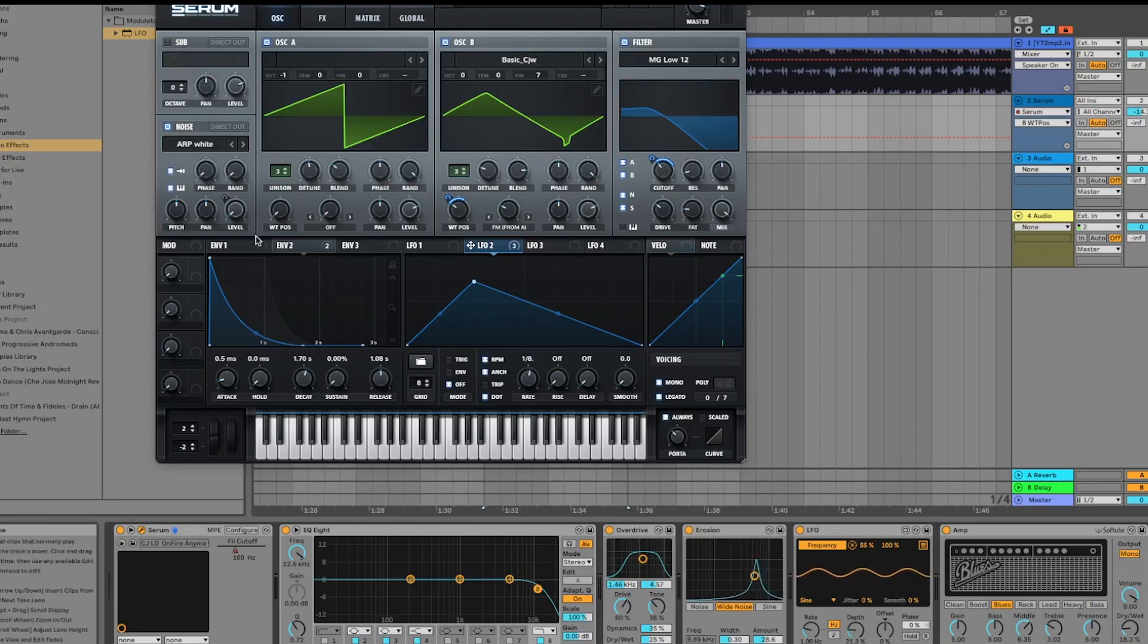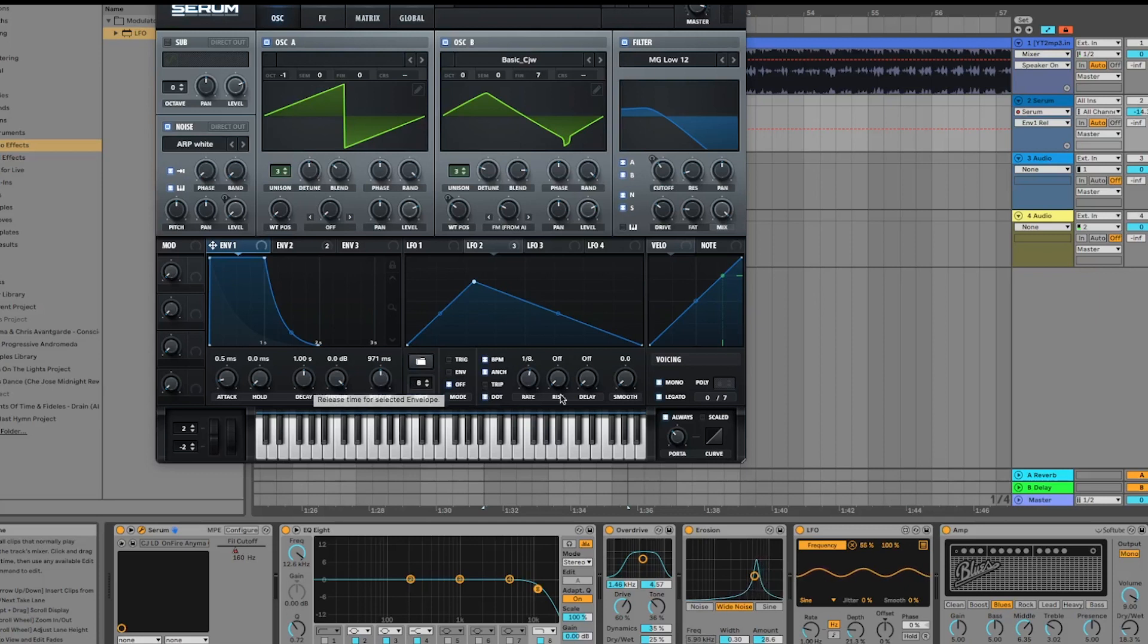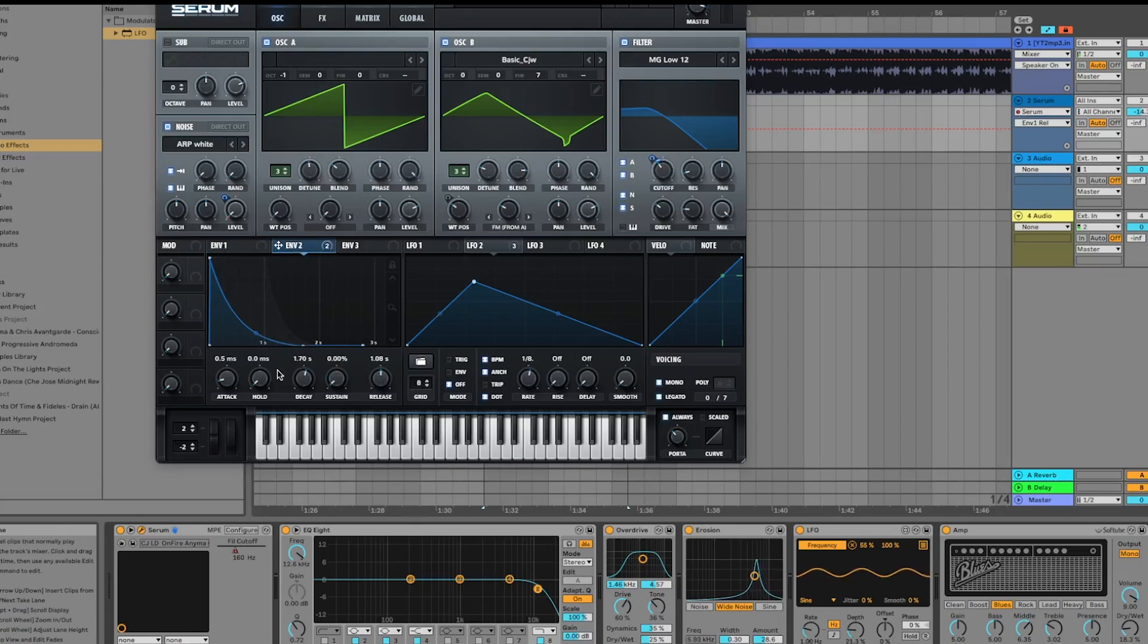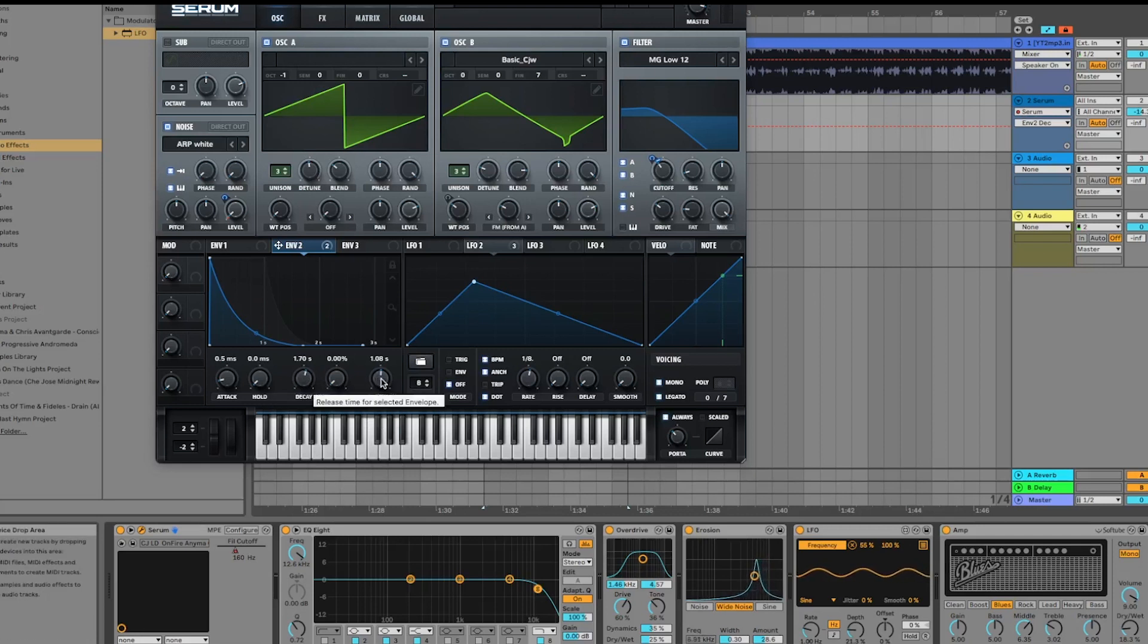Moving down to the envelopes, set them as you see here. The attack at 0.5, which is default. Increase the decay, the sustain, and also the release—the release is quite high at about 971 milliseconds. On envelope two, you want to do a sharper sustain. Leave the attack and hold at default, the decay at 1.71 seconds, no sustain, and the release at 1.08. This will let that sound drift out a little bit more.